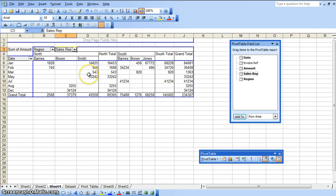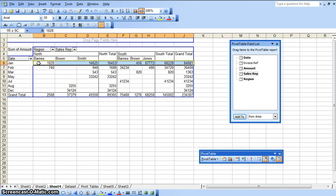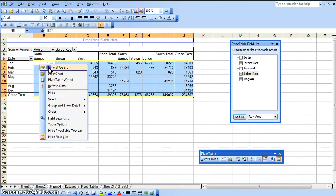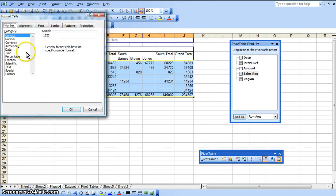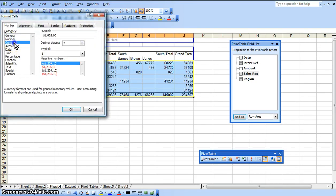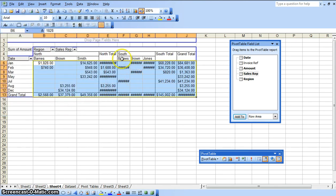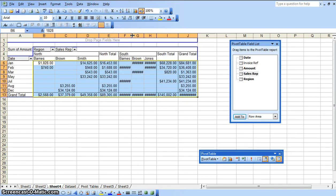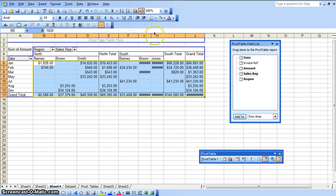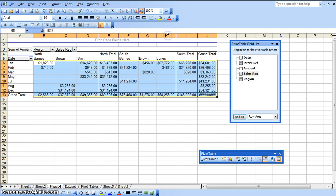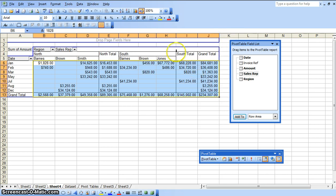So again if you want to format these numbers, select the range or select the columns. Do a right click after you select the range. Format cells. We want to select the format of currency with two decimal spaces. Click ok. Let's widen these columns. And there we have it.